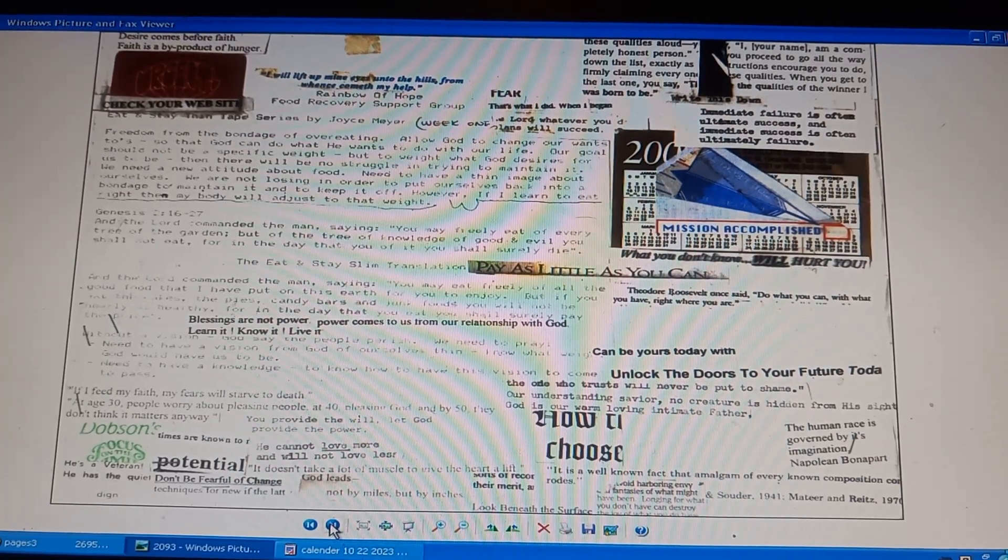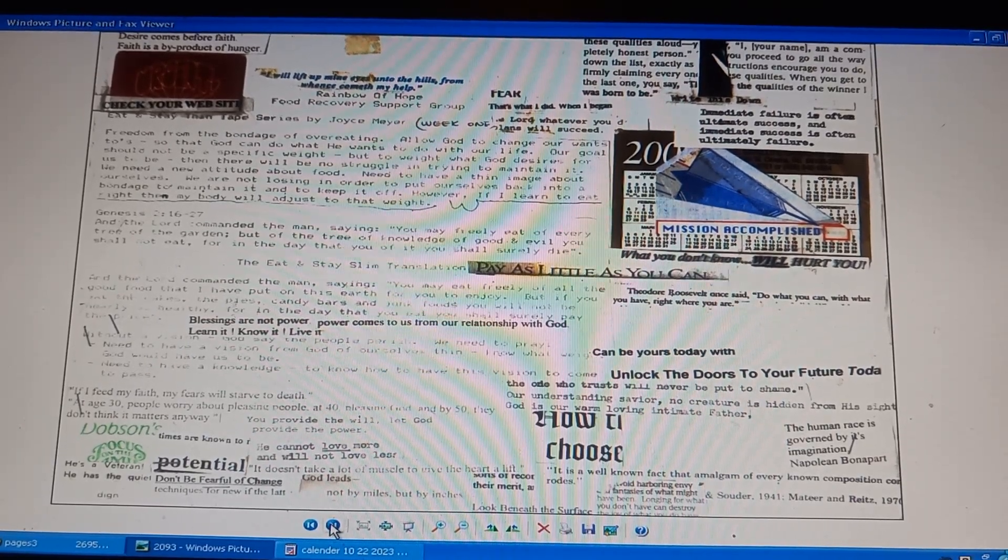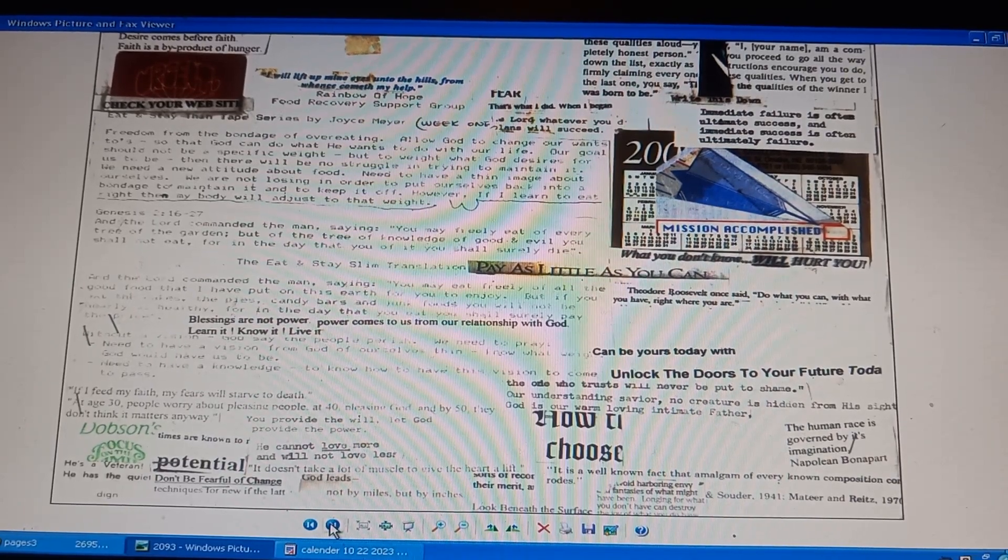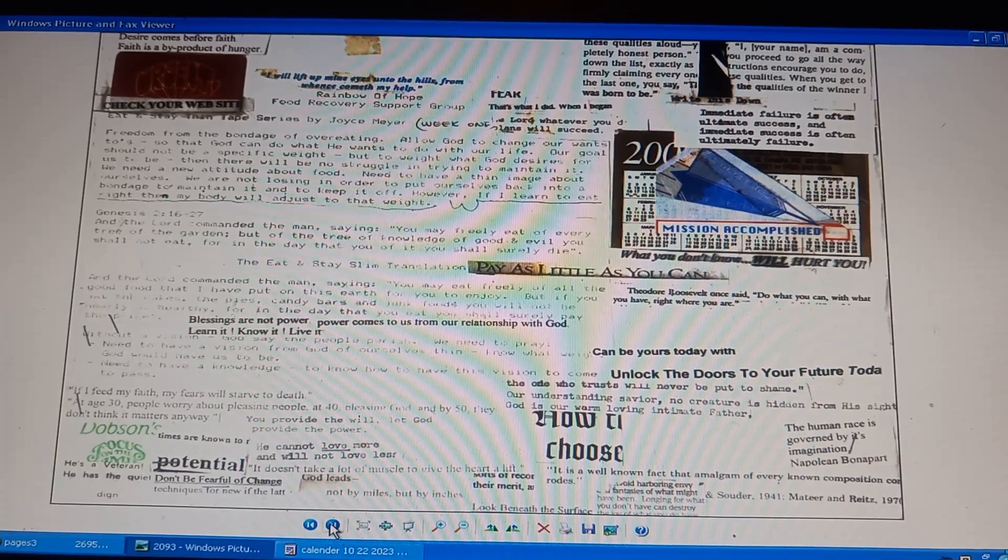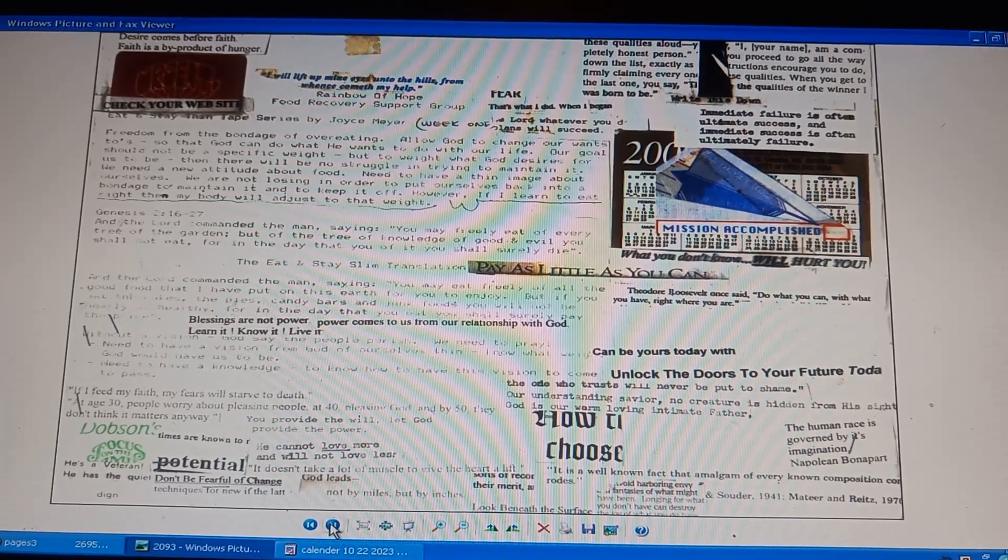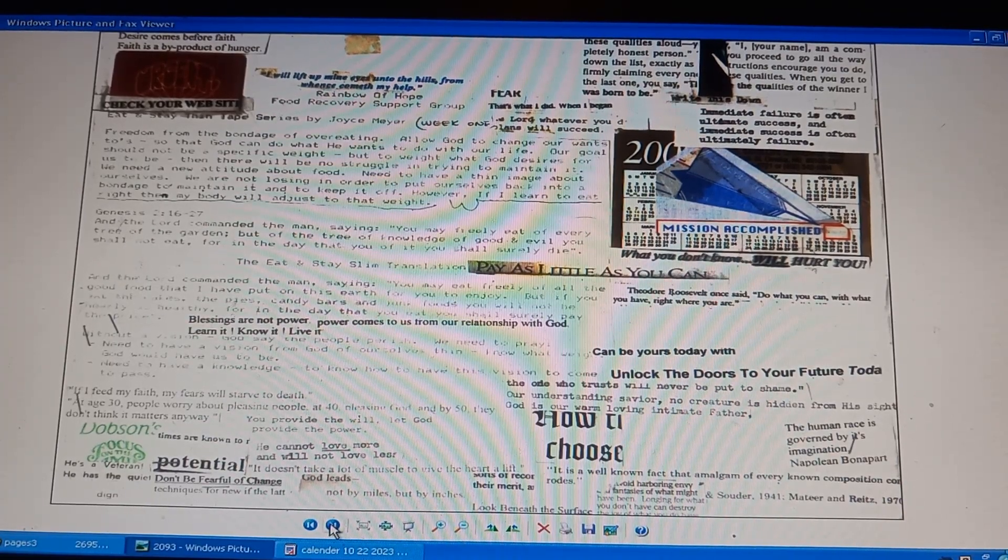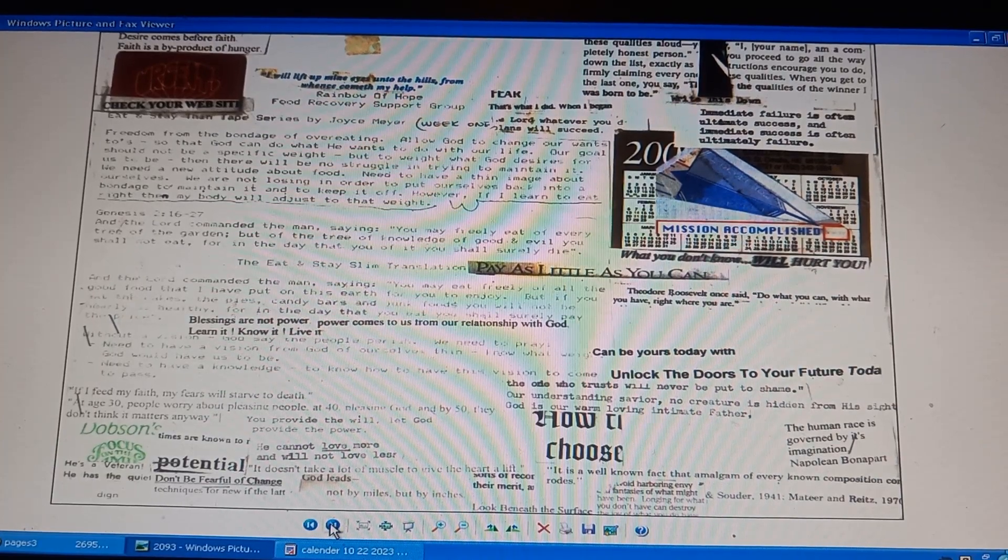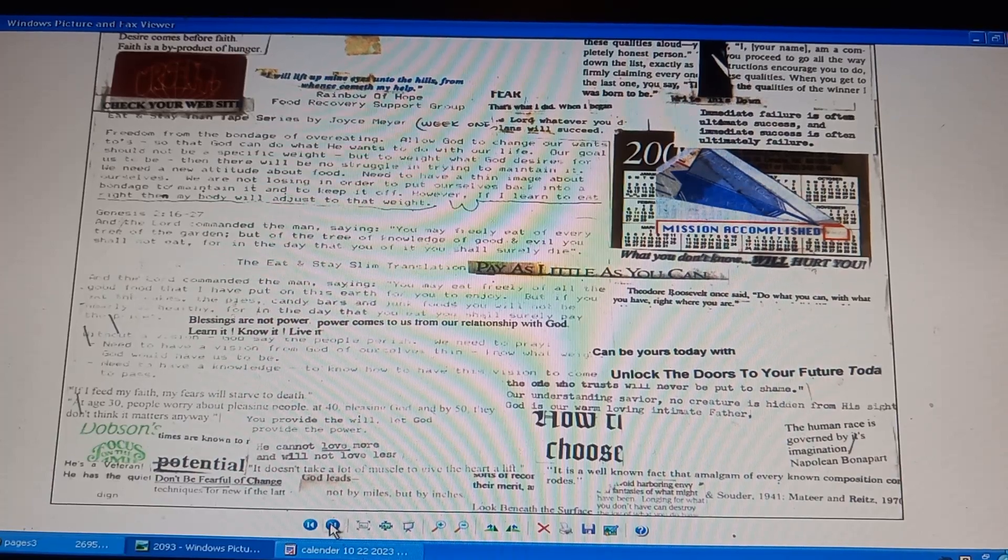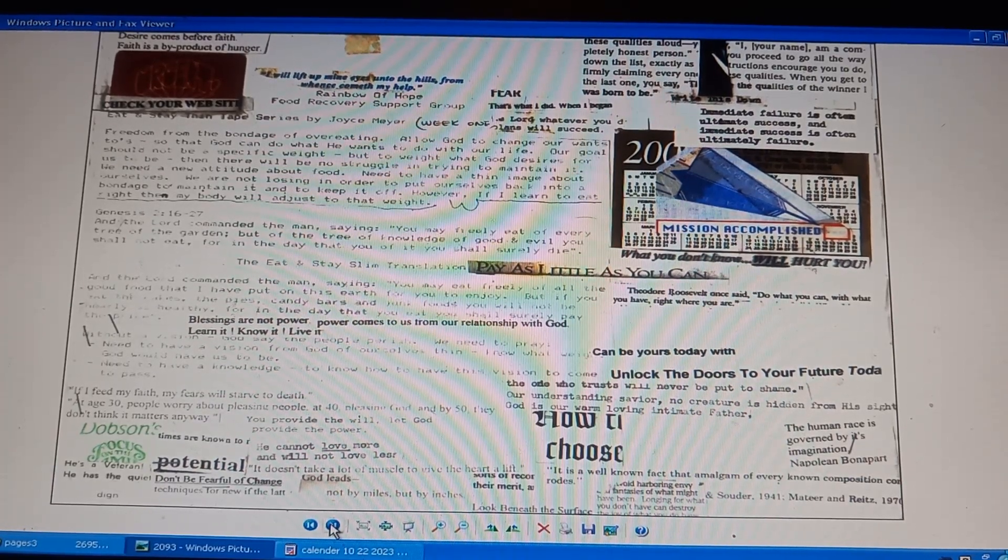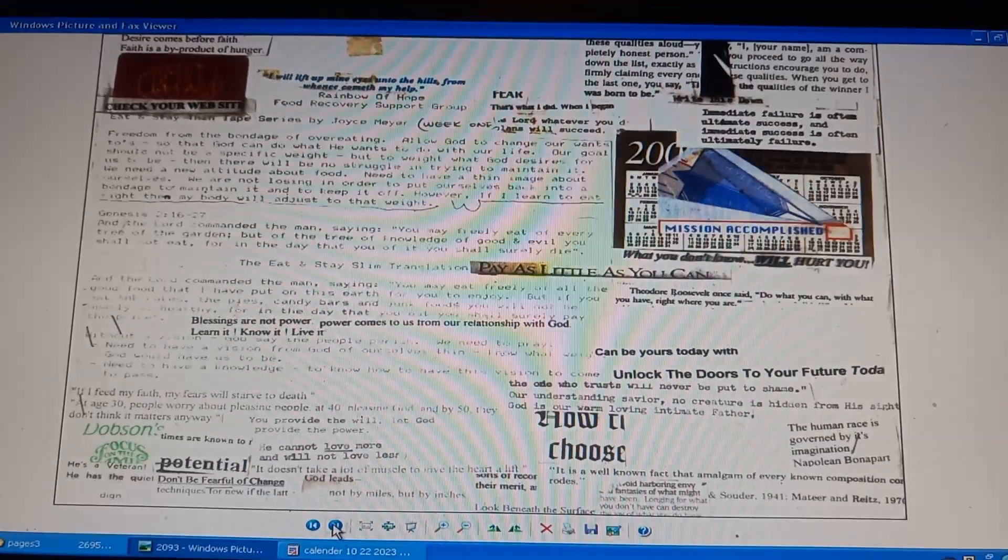Scripture, Isaiah 28, the one who trusts will never be put to shame. Our understanding Savior, no creature is hidden from his sight. God is our warm, loving, intimate Father. It is a well-known fact that amalgam of every known composite erodes. Picture of a top-secret plane. Mission accomplished. Visit our first generation project of Christ. Follow us.